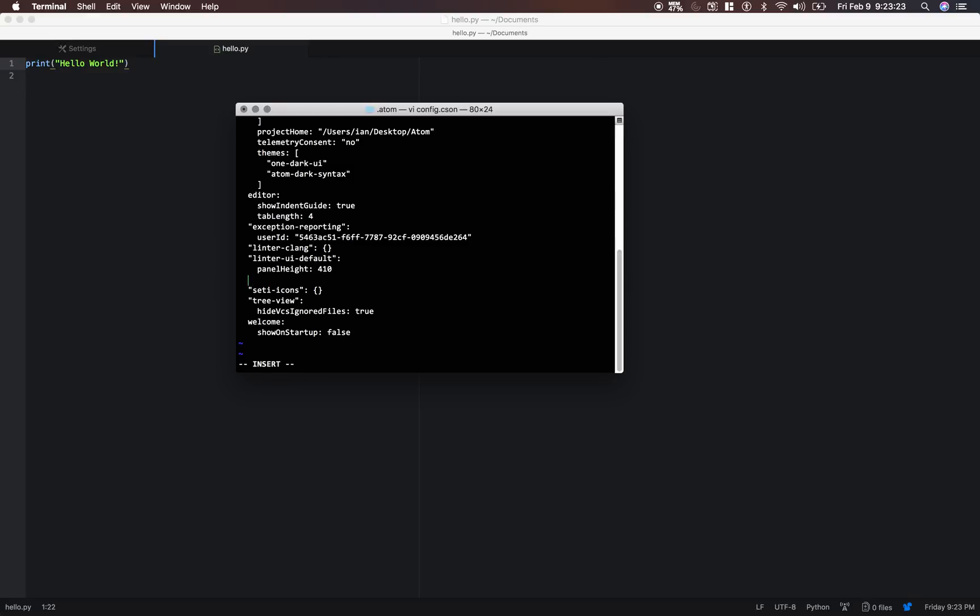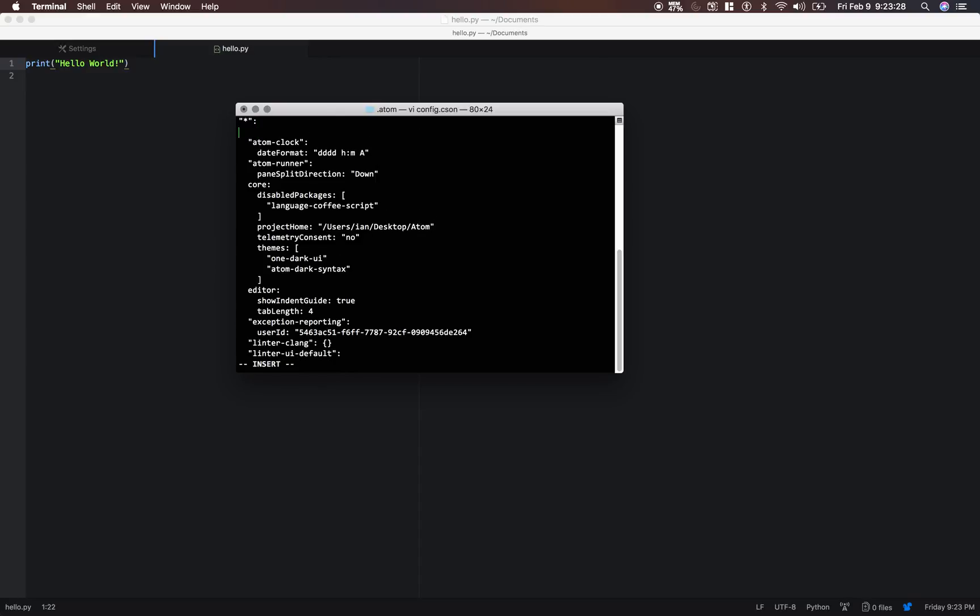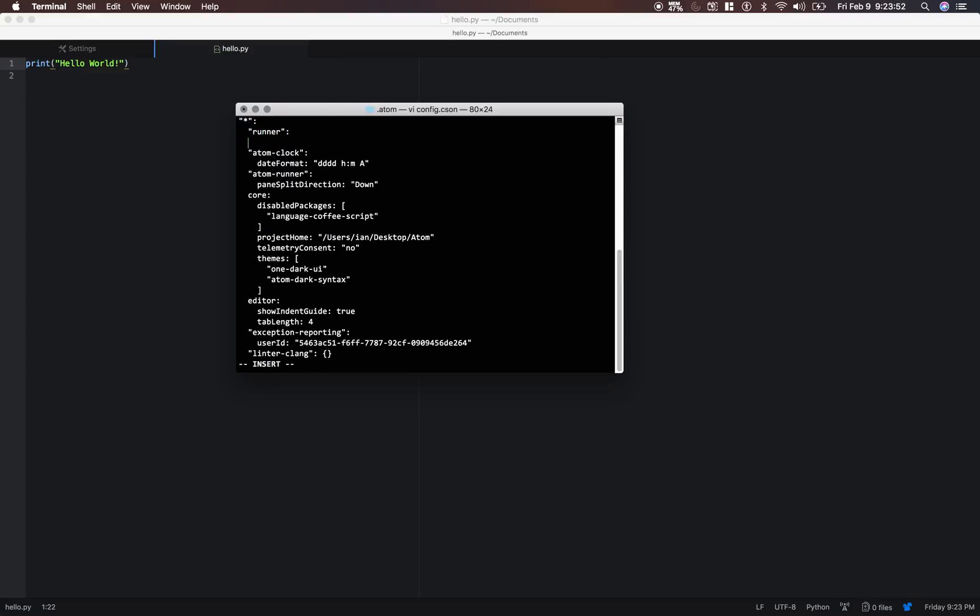All right, so come up to the top here right underneath this star. Put two spaces. Well, if you're using vi like me, you're going to need to press i in order to make the text editor in insert mode. So just go ahead and do that. And now that we can insert text, let's type in runner with a colon. Now we need four spaces.